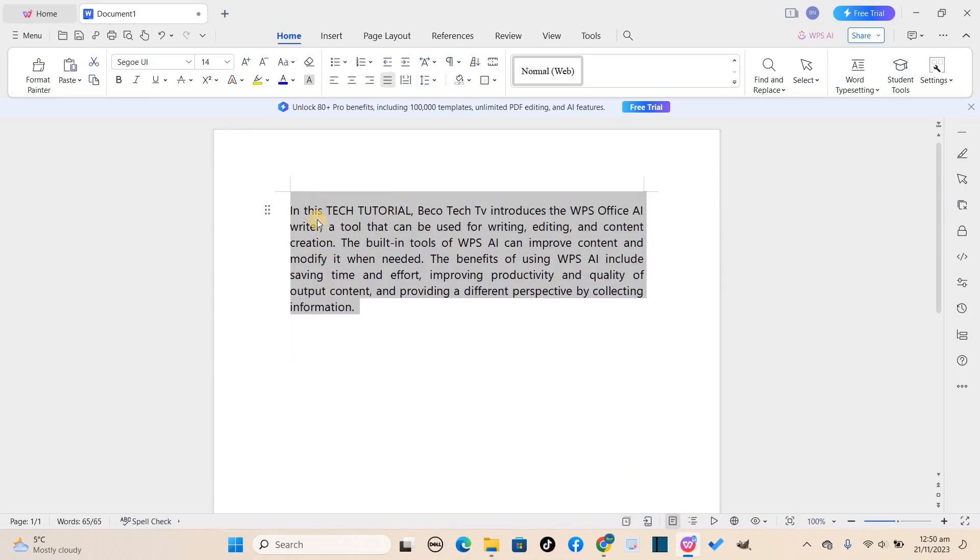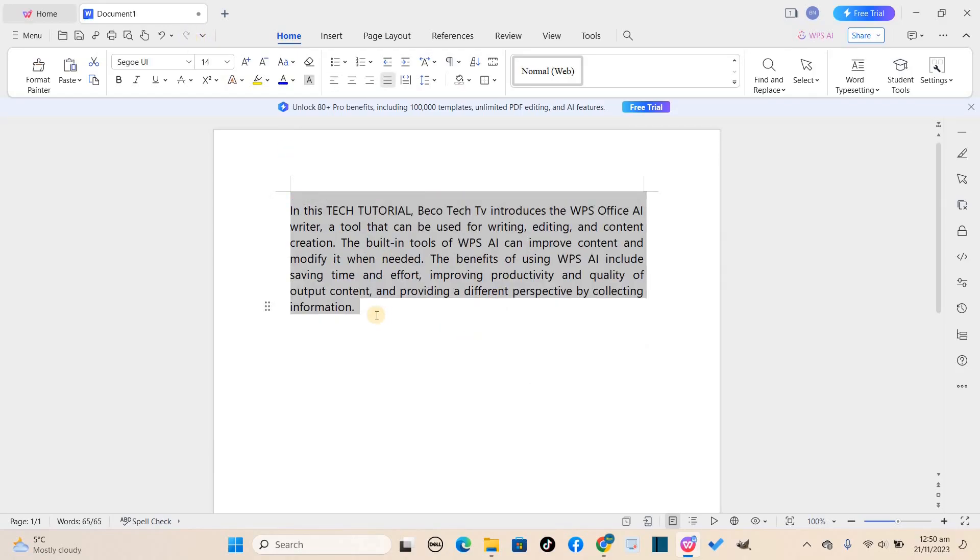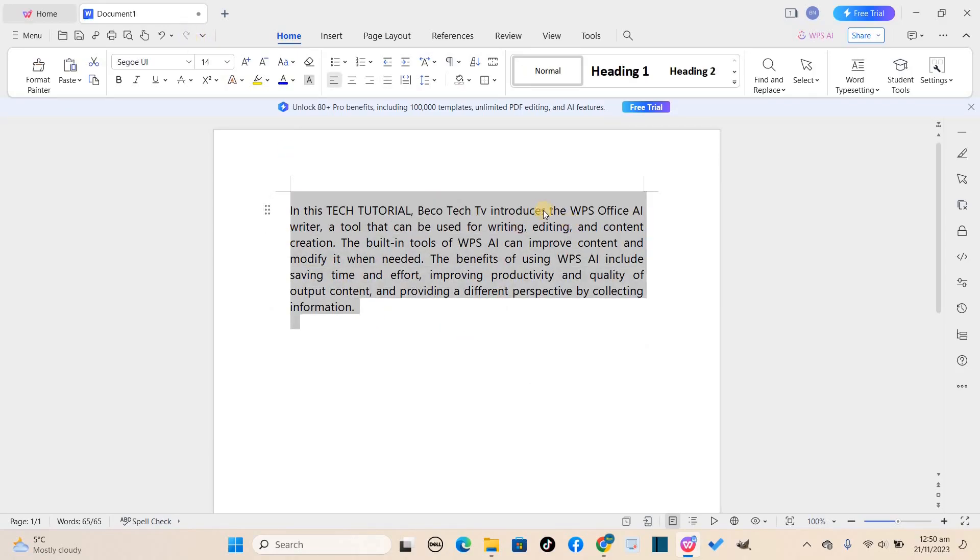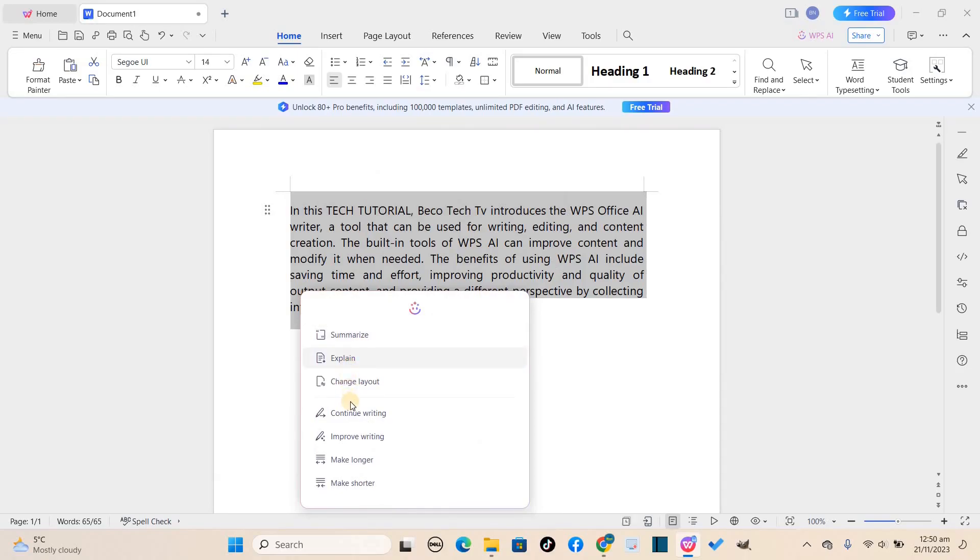Now you can see our new text which was generated by AI. You can clearly see the difference between the previous one and the current one. The next one I would want to look at is the make longer feature.